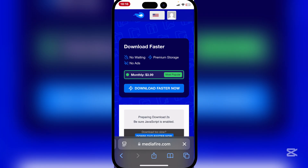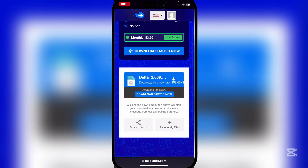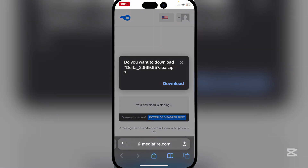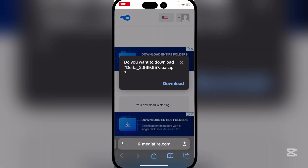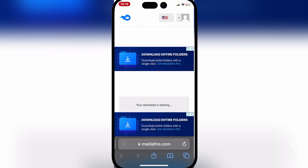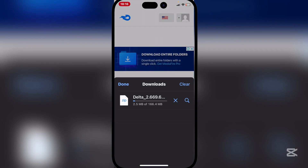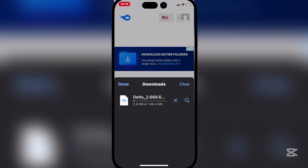Now patiently wait for it to download, then simply download the Mediafire file. Hit on Download and then download the IPA file. Let's just wait for this to finish downloading.